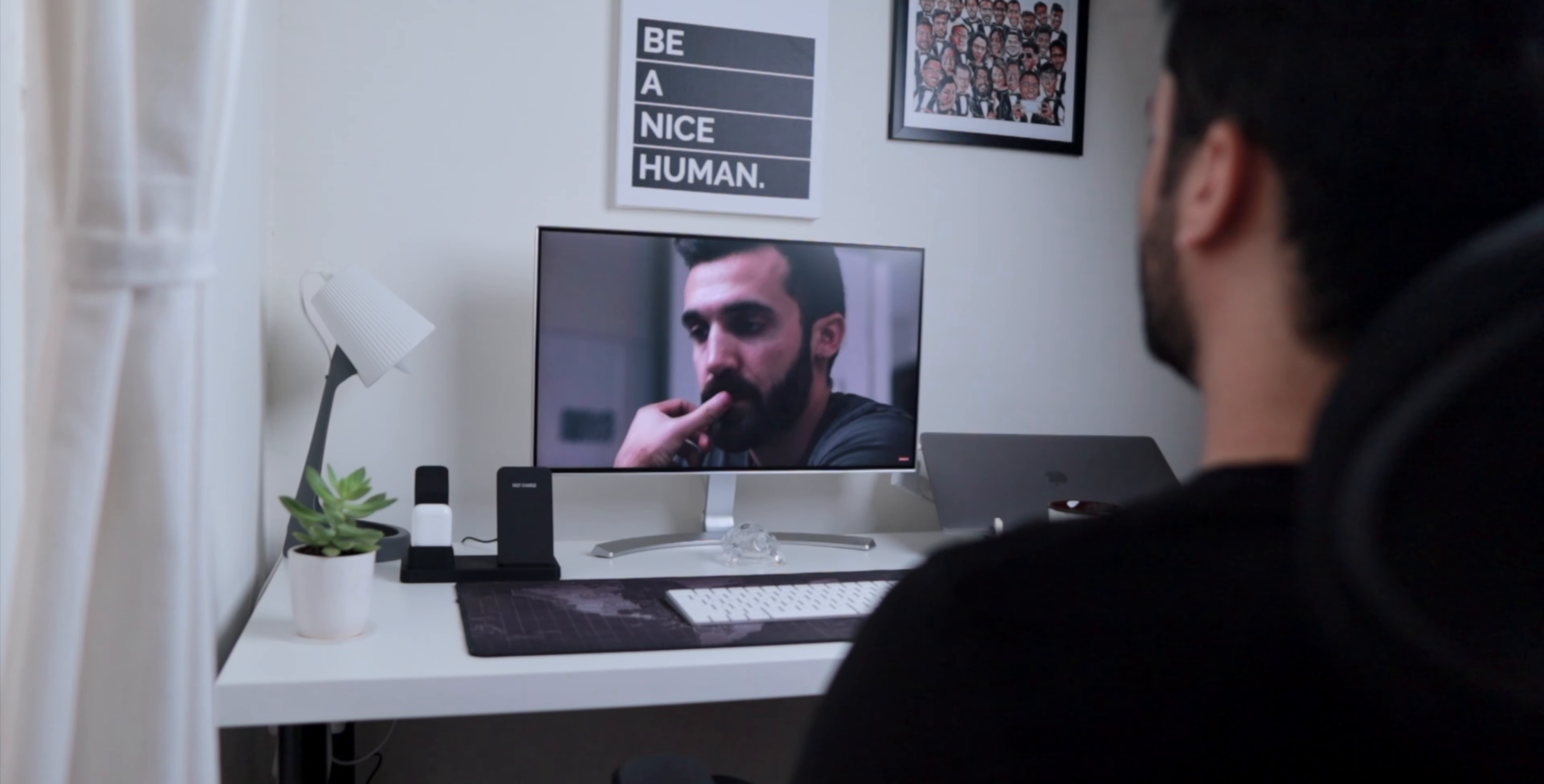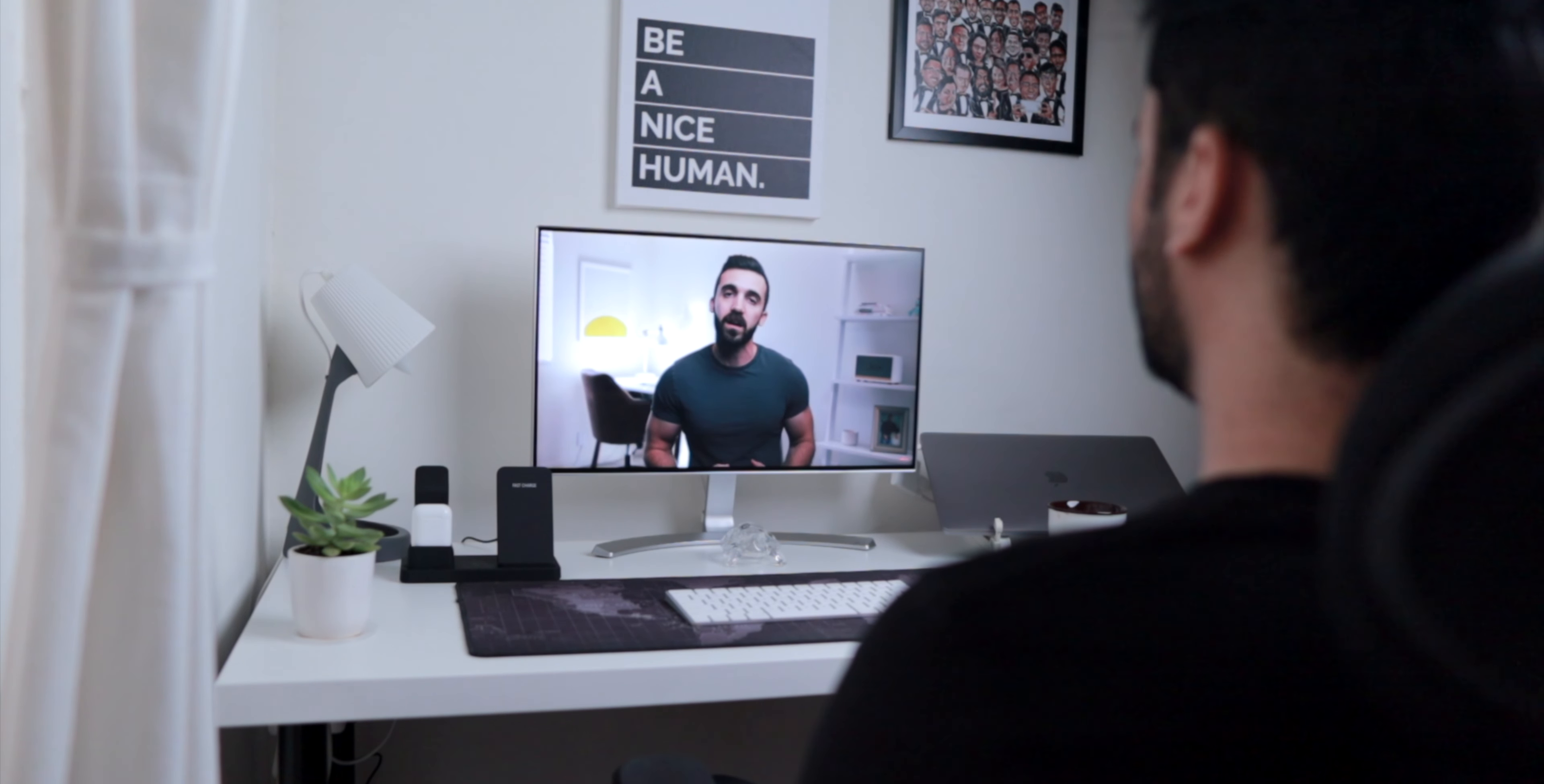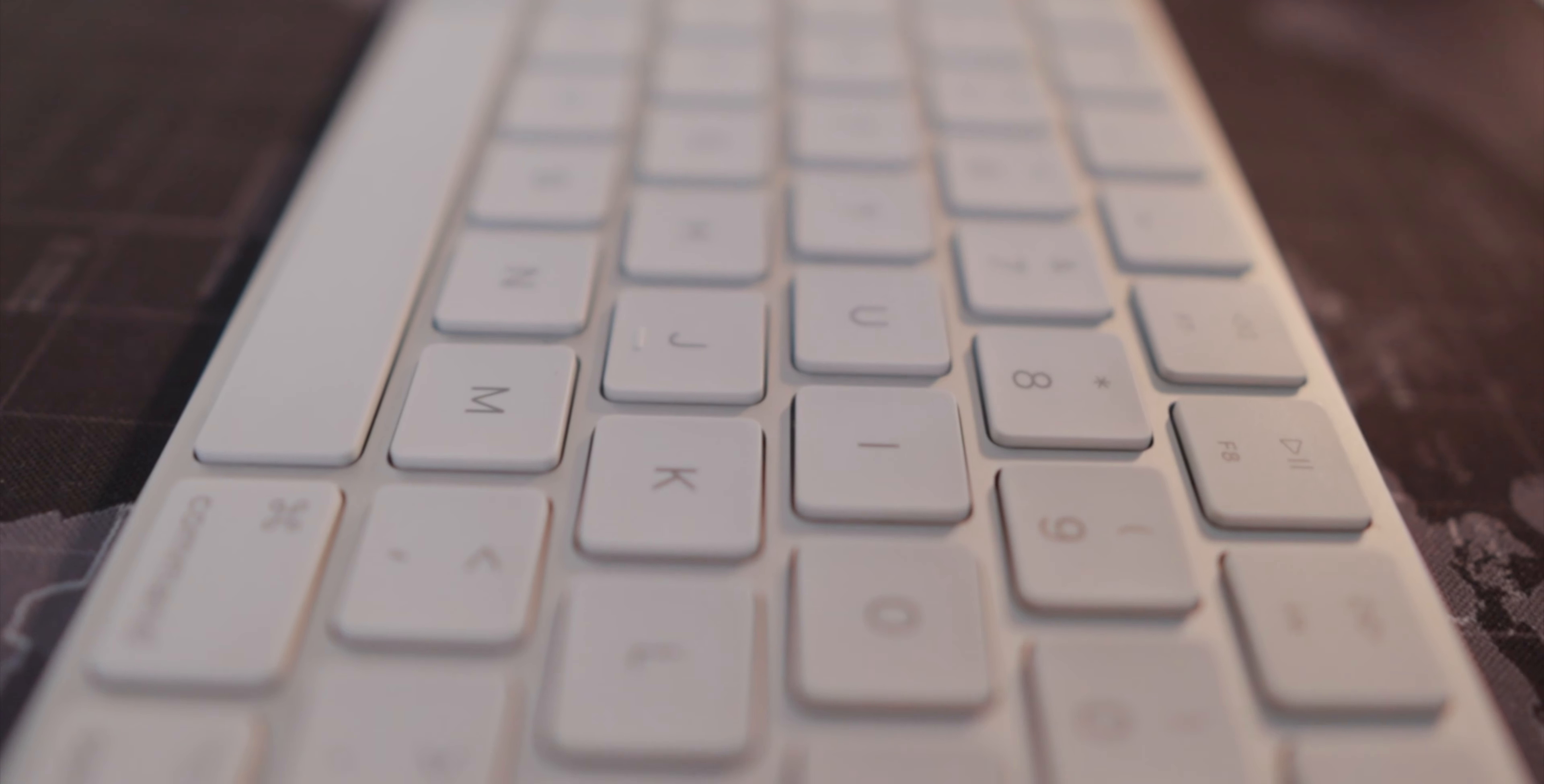Moving on, my keyboard of choice is the Apple Magic Keyboard 2, which is a beautiful and clean scissor switch mechanism keyboard that I love typing on.